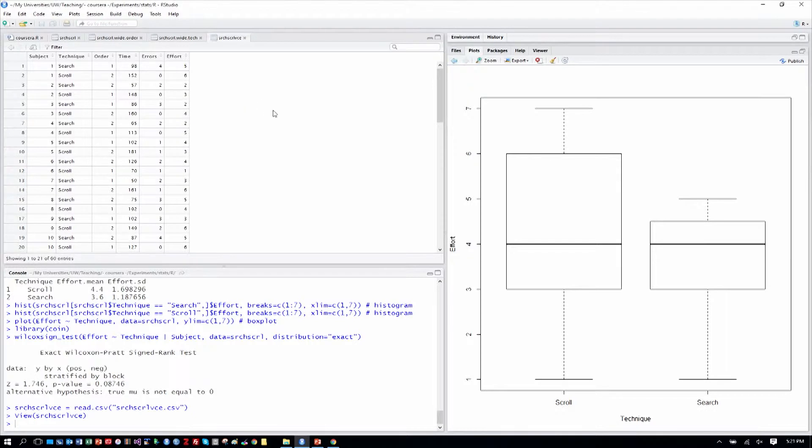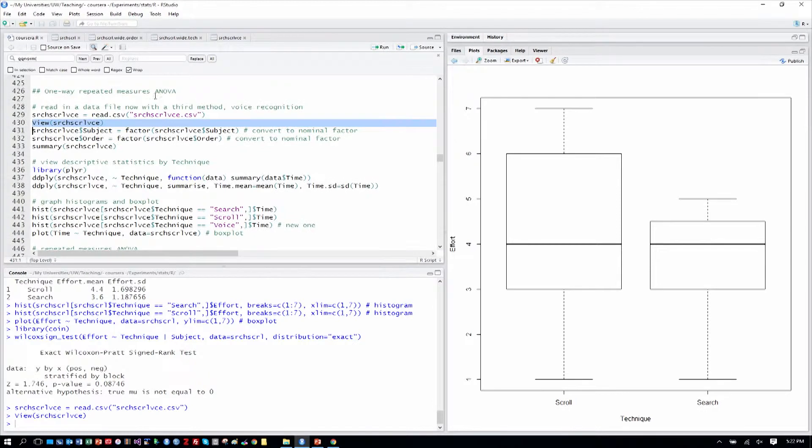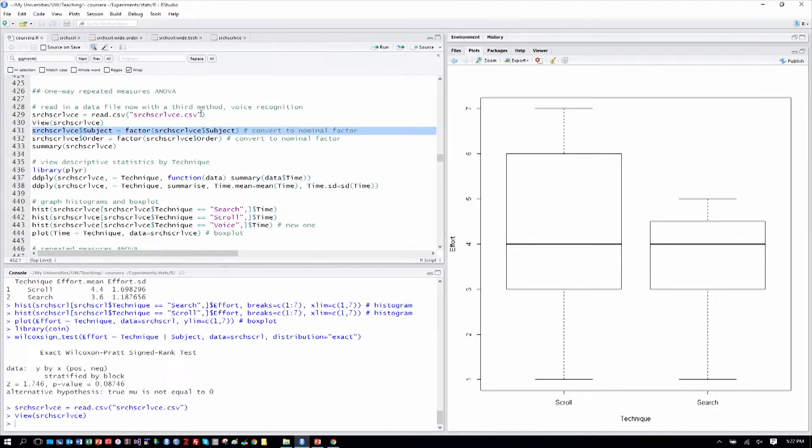But perhaps in an exploratory aspect of the experiment we might tack on a condition like voice maybe to test a prototype at the end of the study. We have the time that each of these takes, the errors made, and the effort ratings as before. So really we've just added voice into the mix.